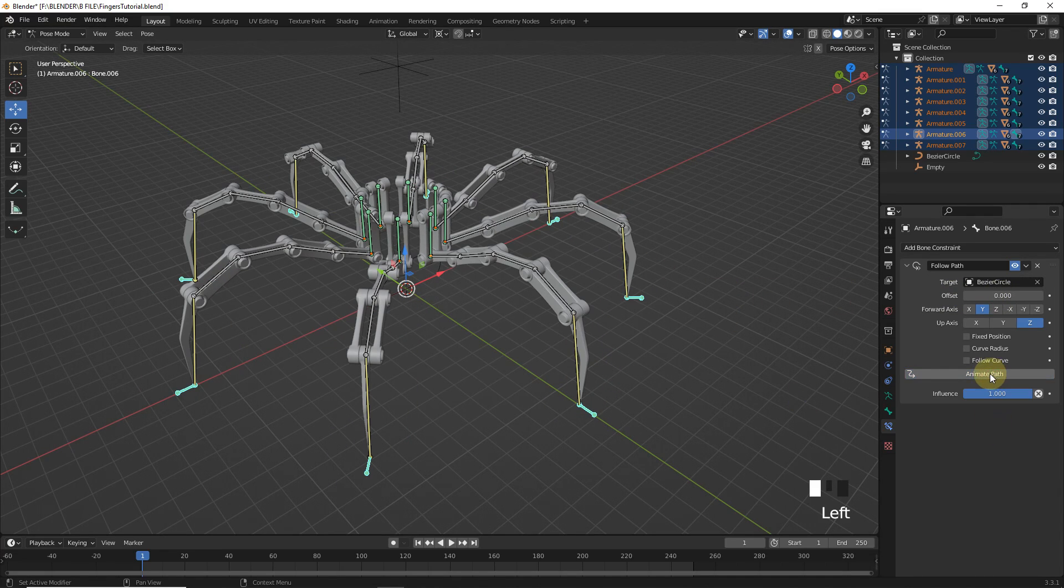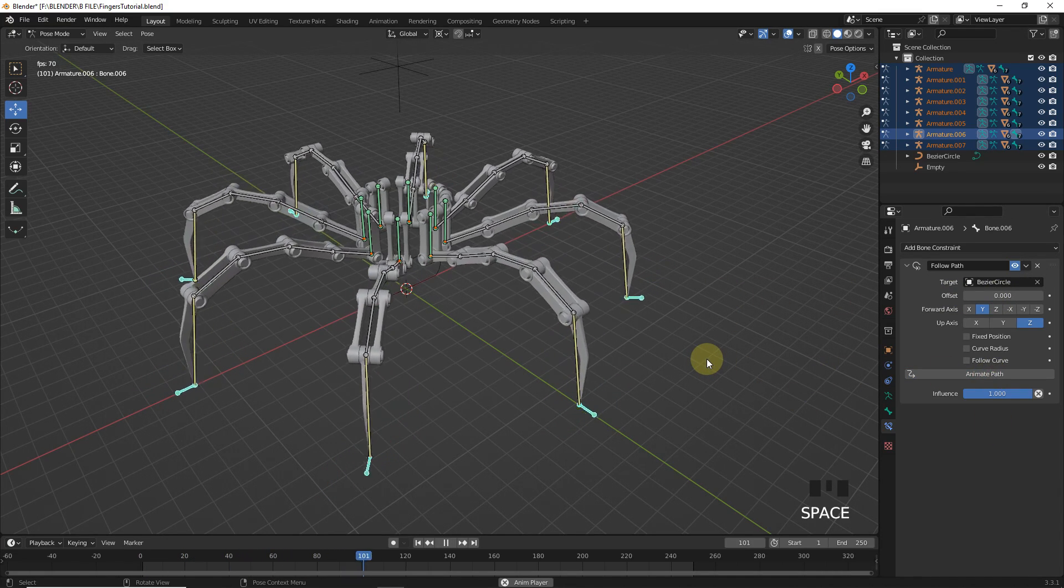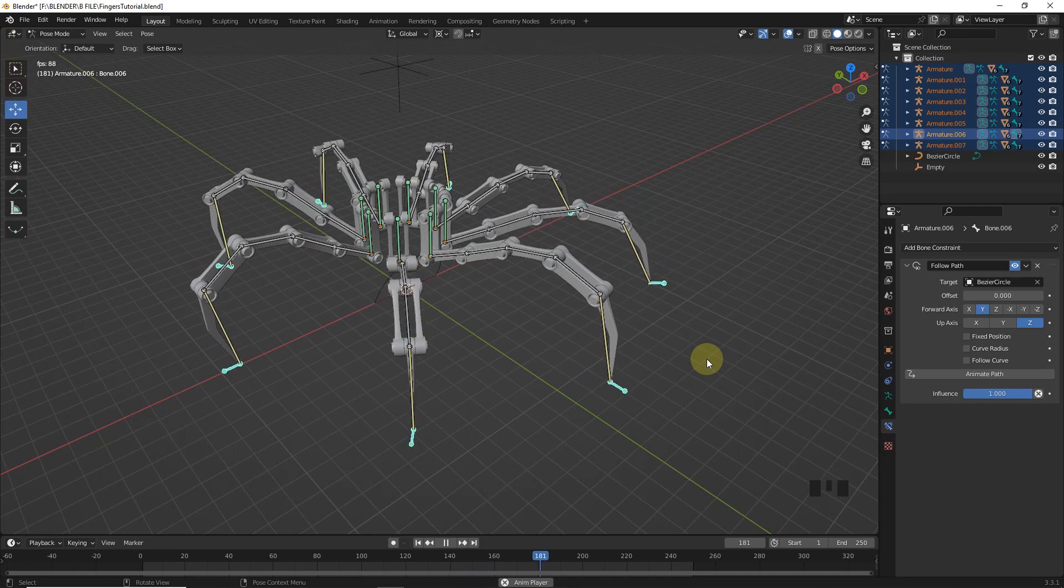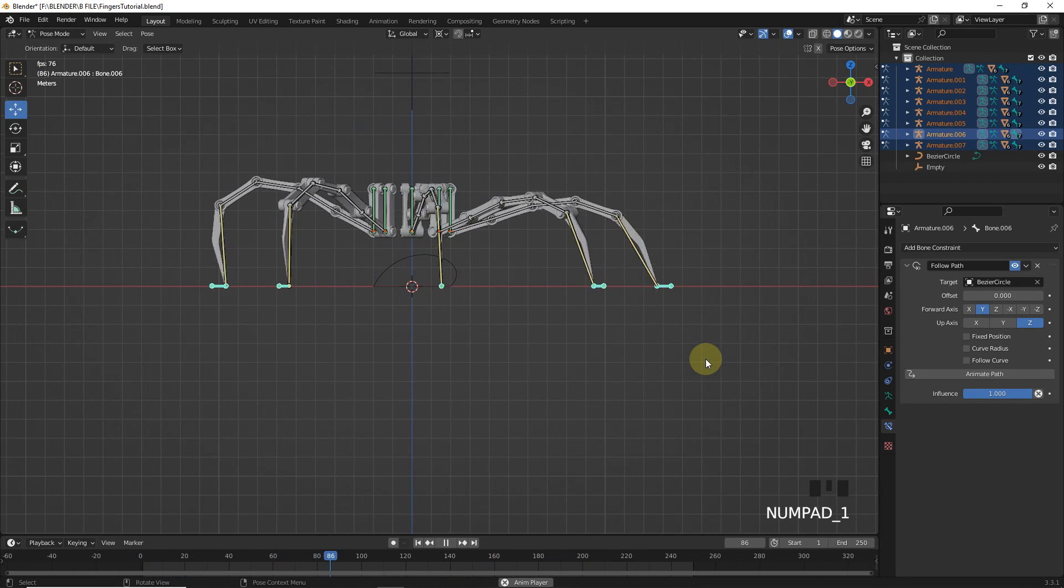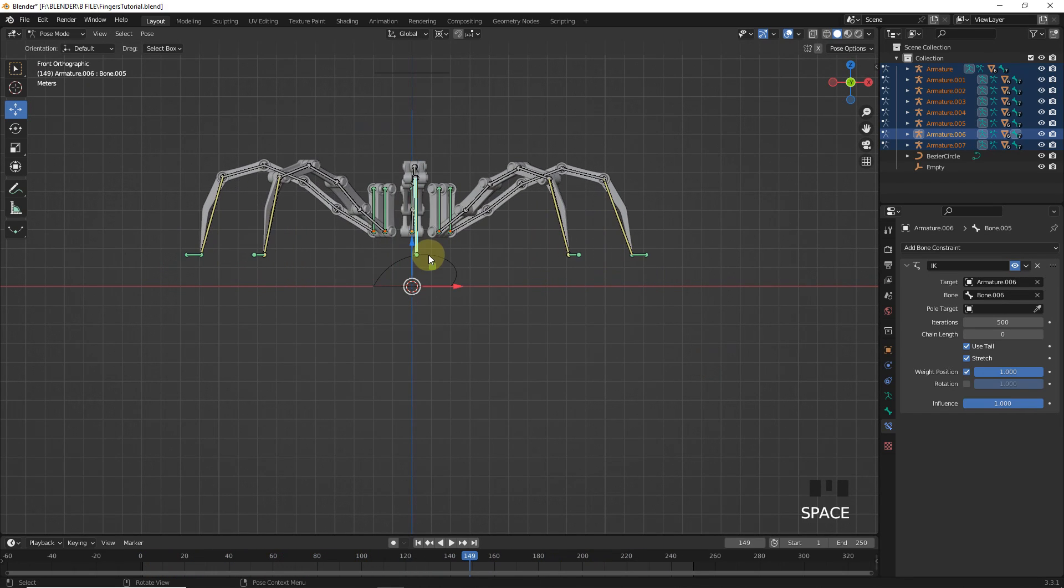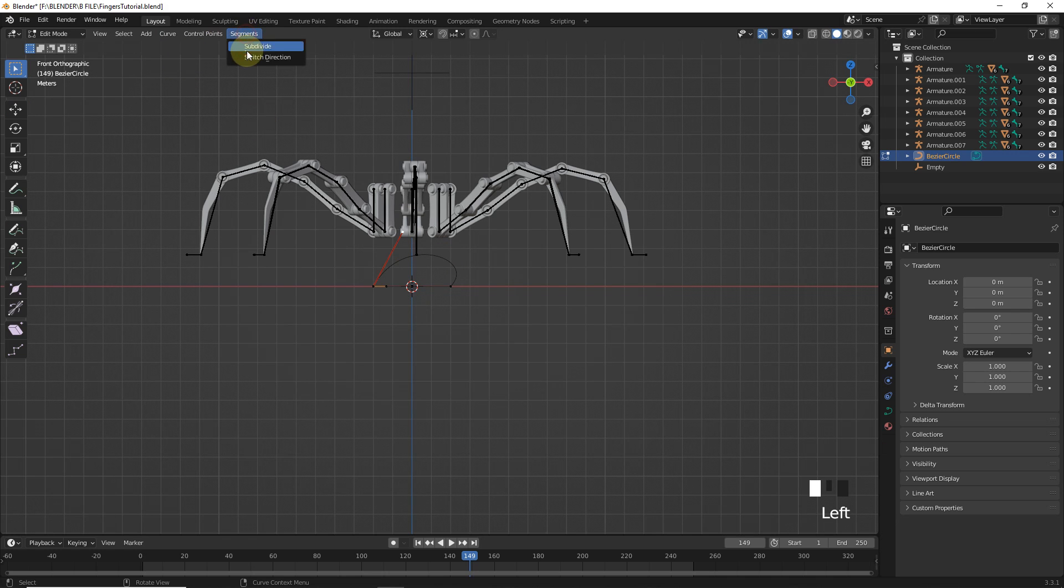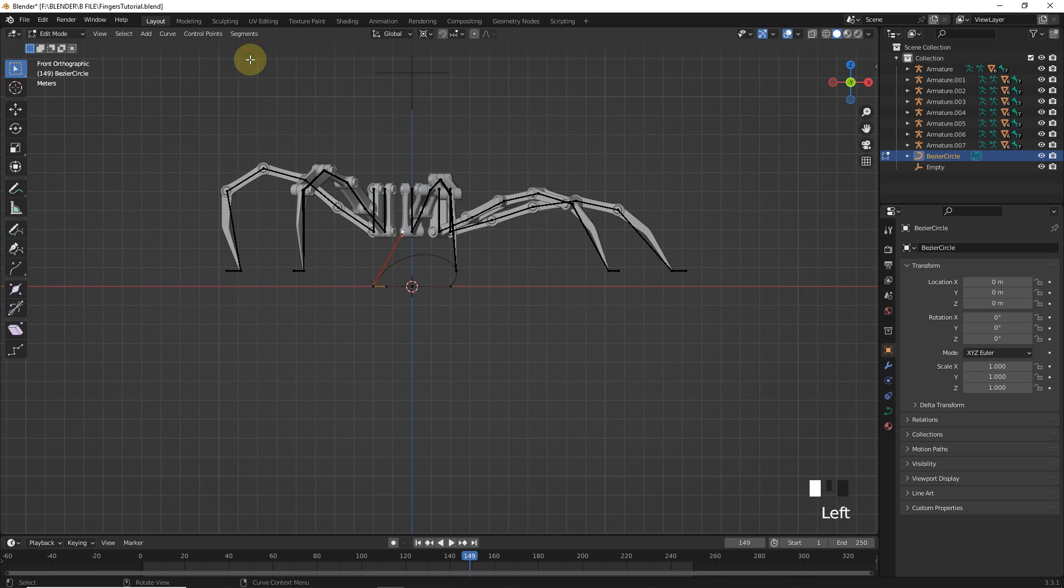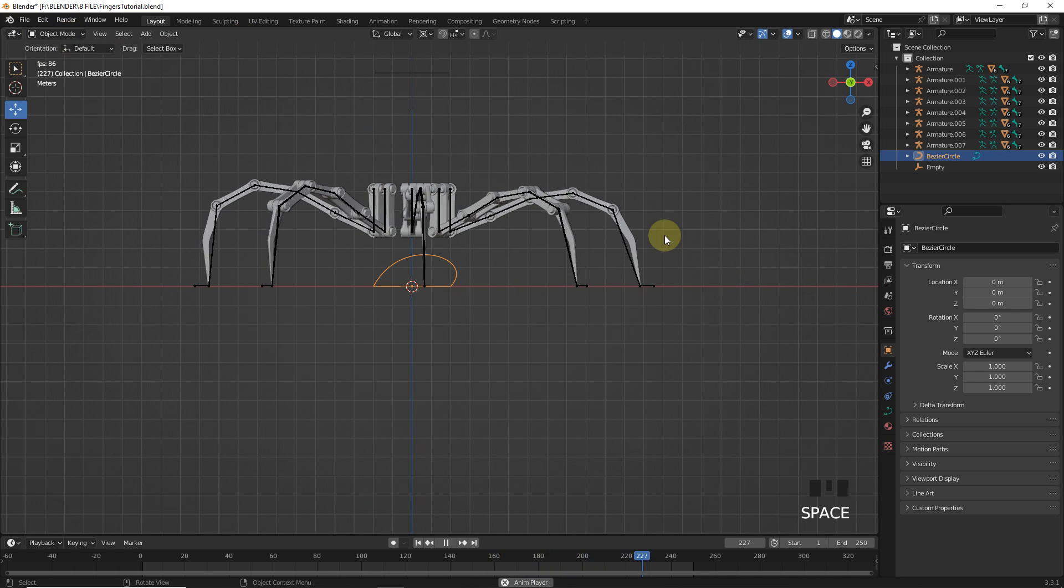Now, click on animate path and play. If these legs are following path in wrong direction like this, then select circle and go into the edit mode and click on switch direction. Now, it's working properly.